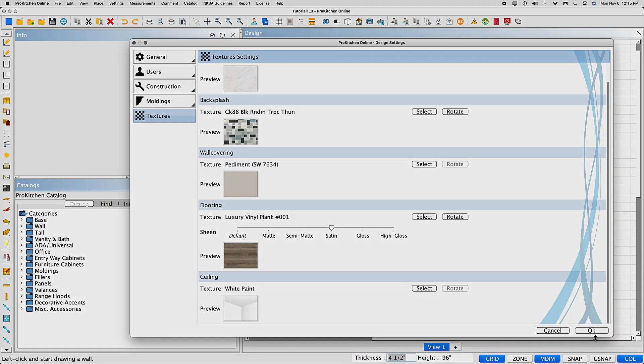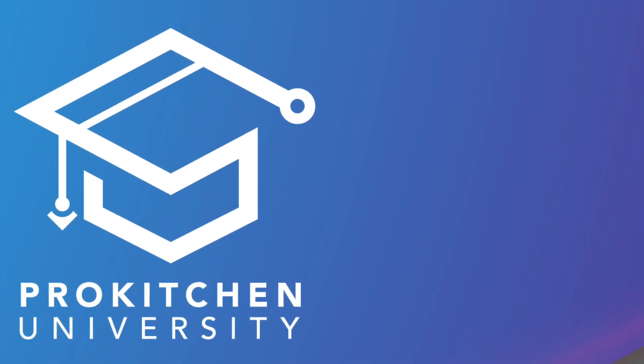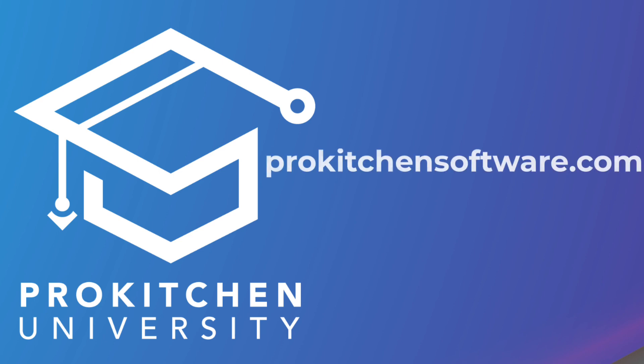Select OK to save. Thank you for visiting Pro Kitchen University. Be sure to visit us at ProKitchenSoftware.com.